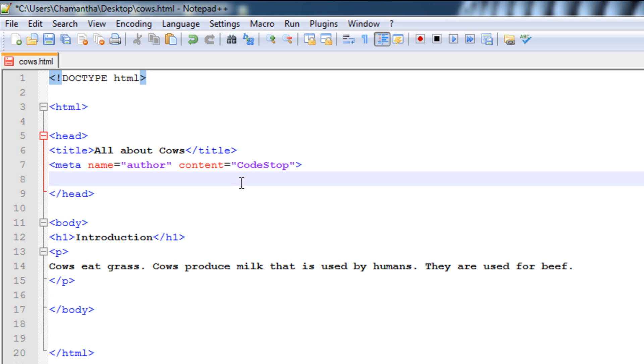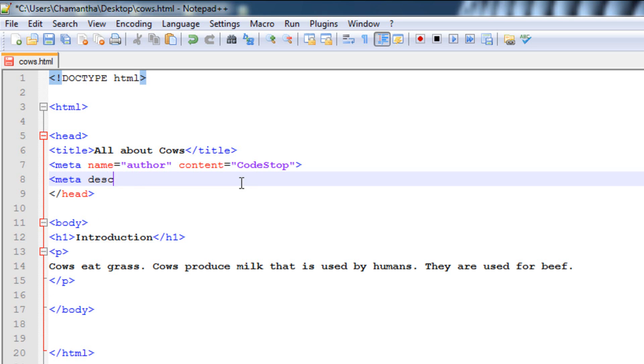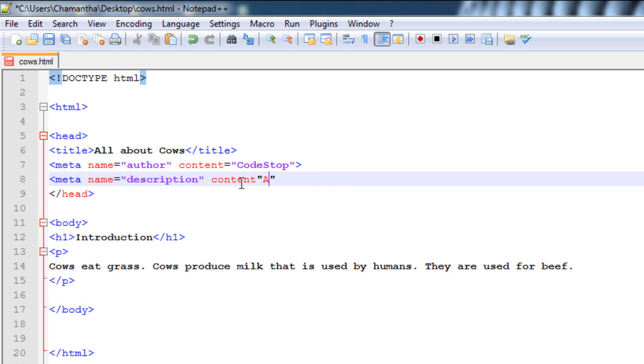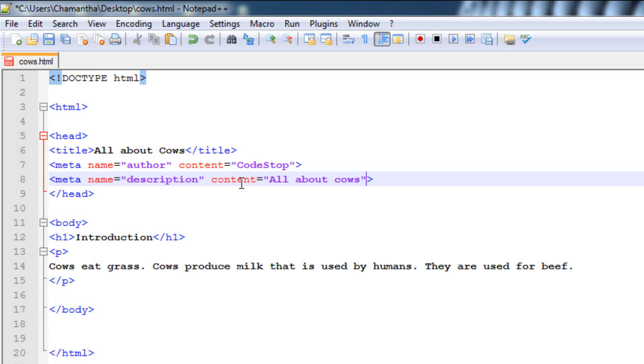Now let's do the description meta tag. There's so much of these you could use. It's supposed to be name and then description. Now for the content, we're going to type in All About Cows. That's content of our web page, basically. You could type in a lot more here if you want more of a chance of people stumbling on your web page.